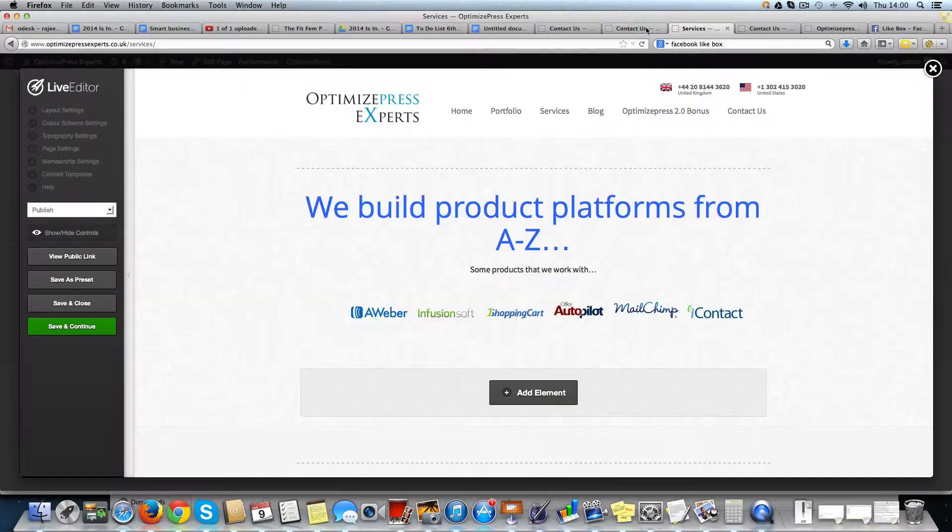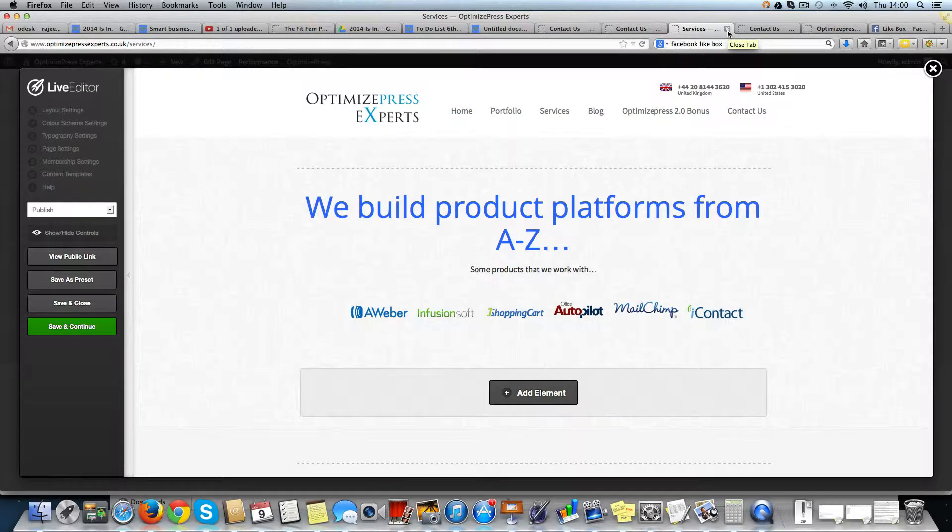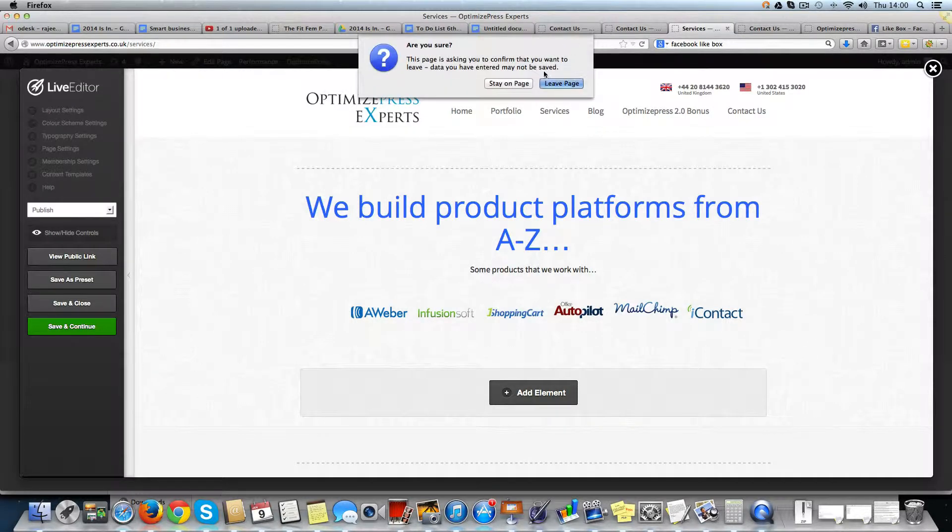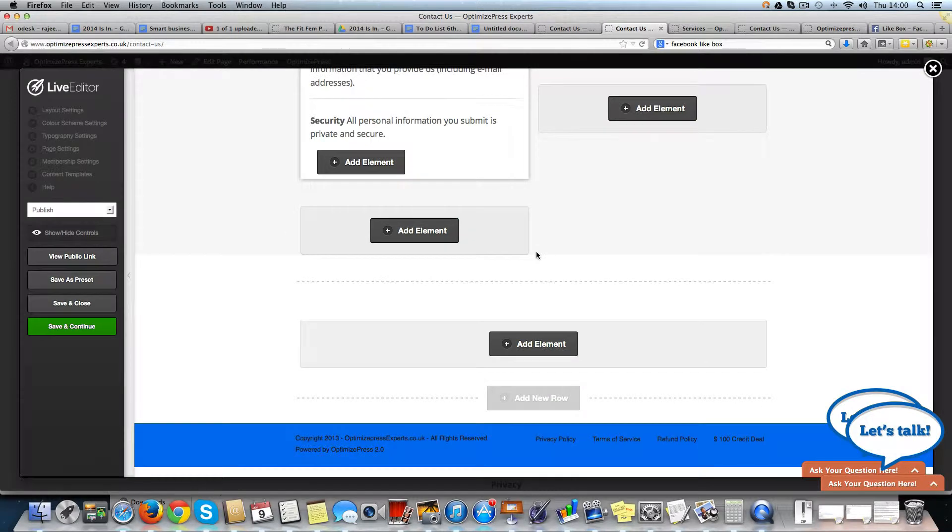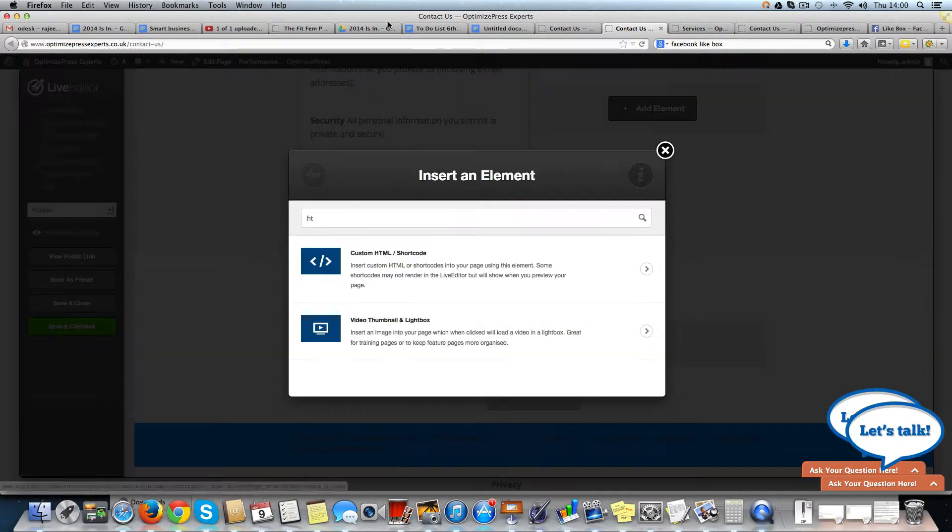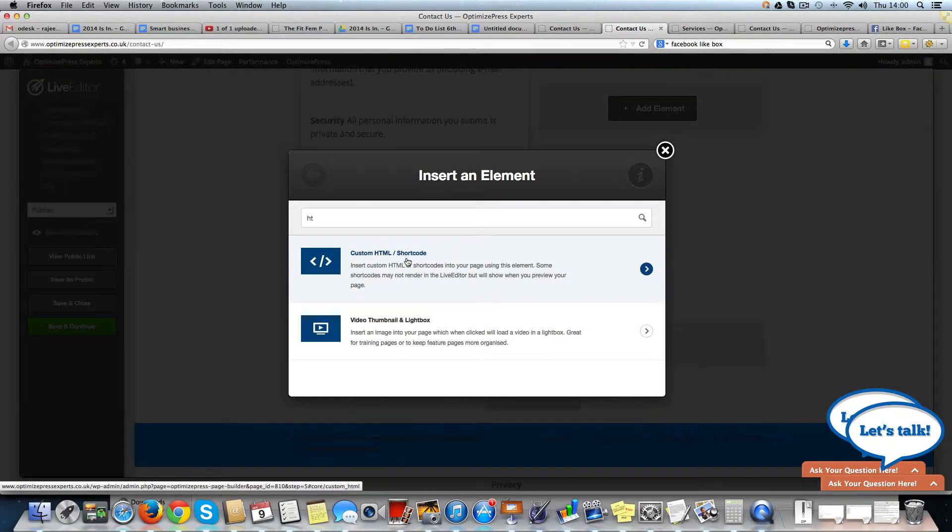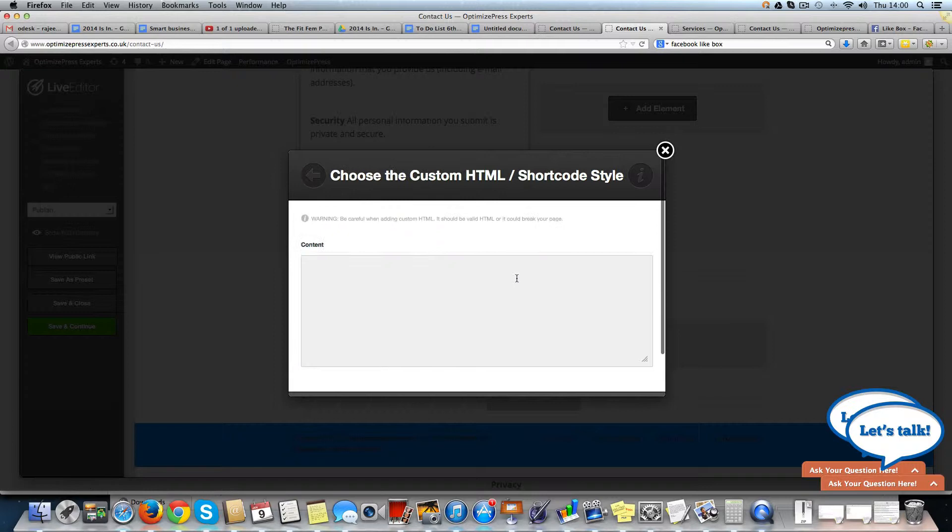So how do we do this? I'll just add an element which is HTML.